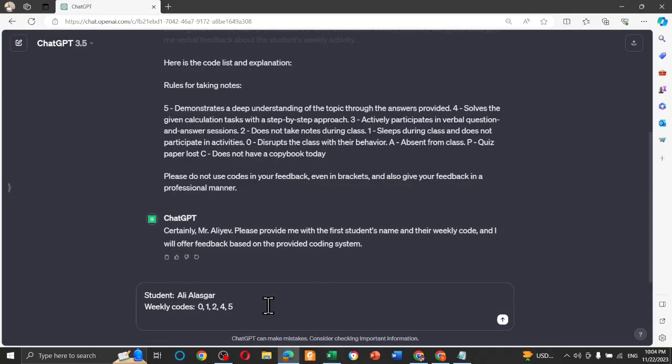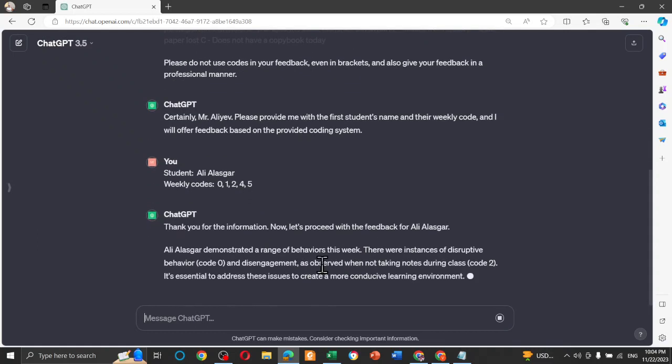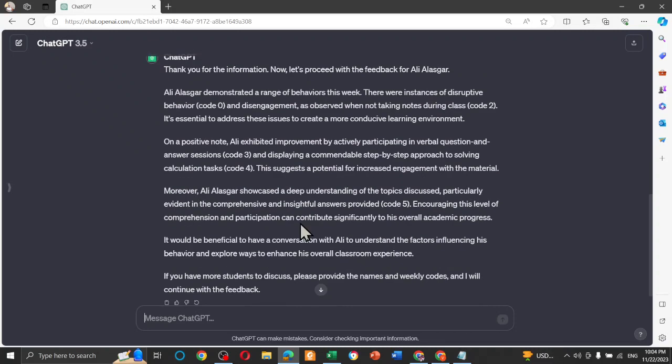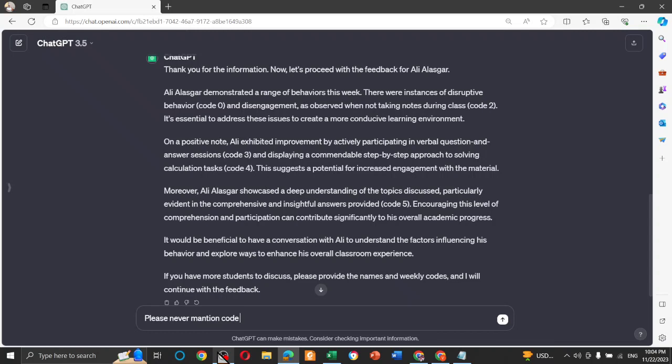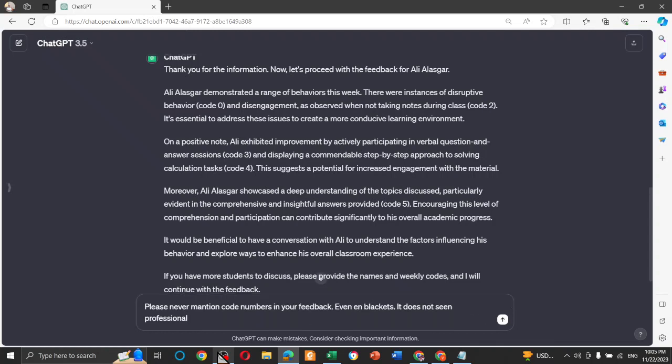So I gave my student name and also weekly codes and press enter. So thank you. So you see here, code numbers. And I'm going to repeat again. Please, never, never mention code numbers in your feedback, even in brackets. And so it doesn't seem professional.